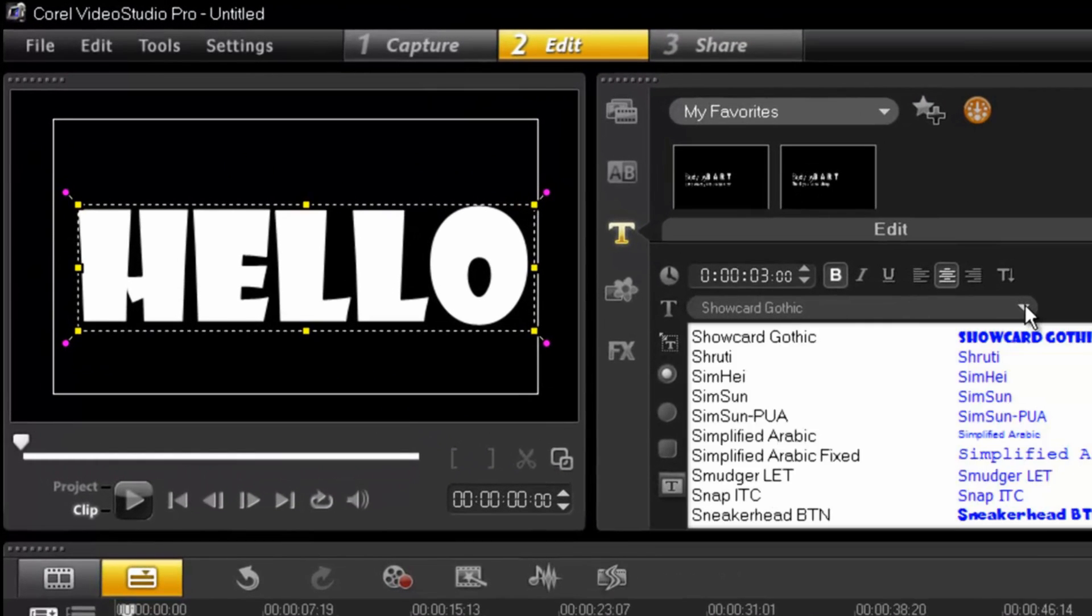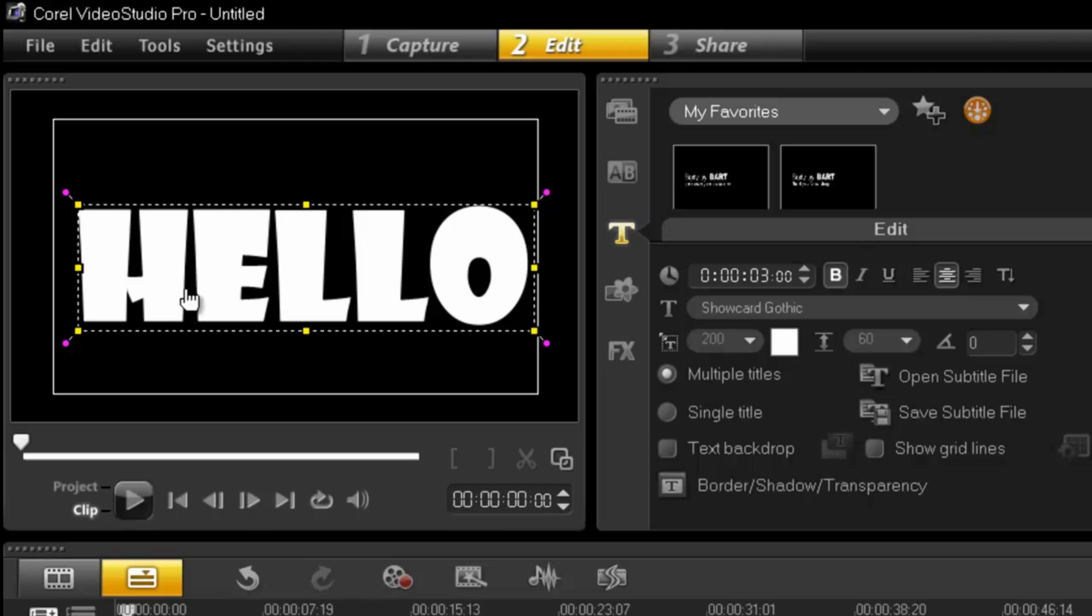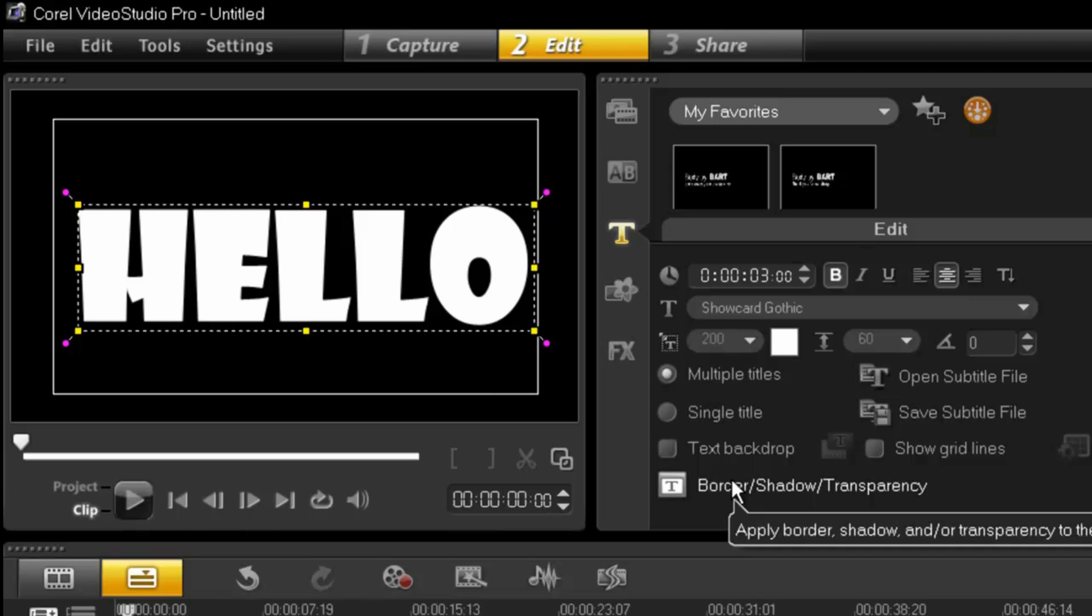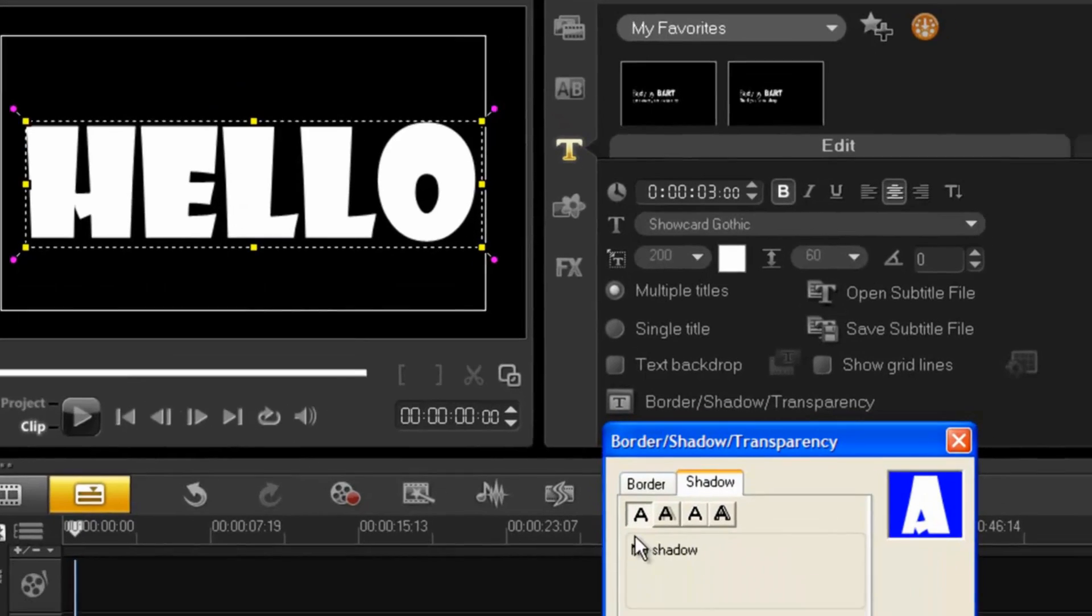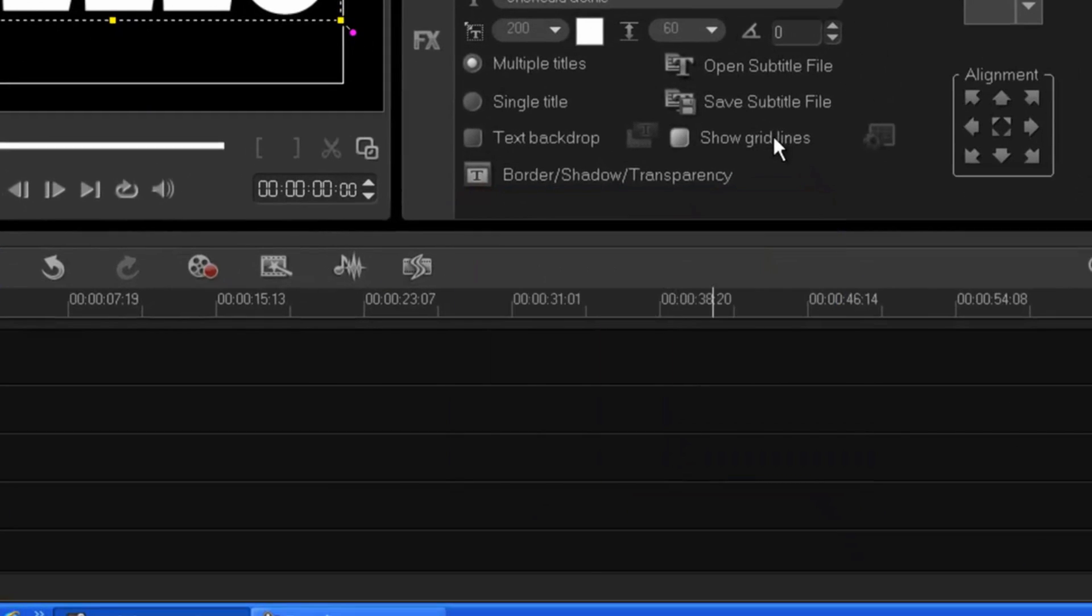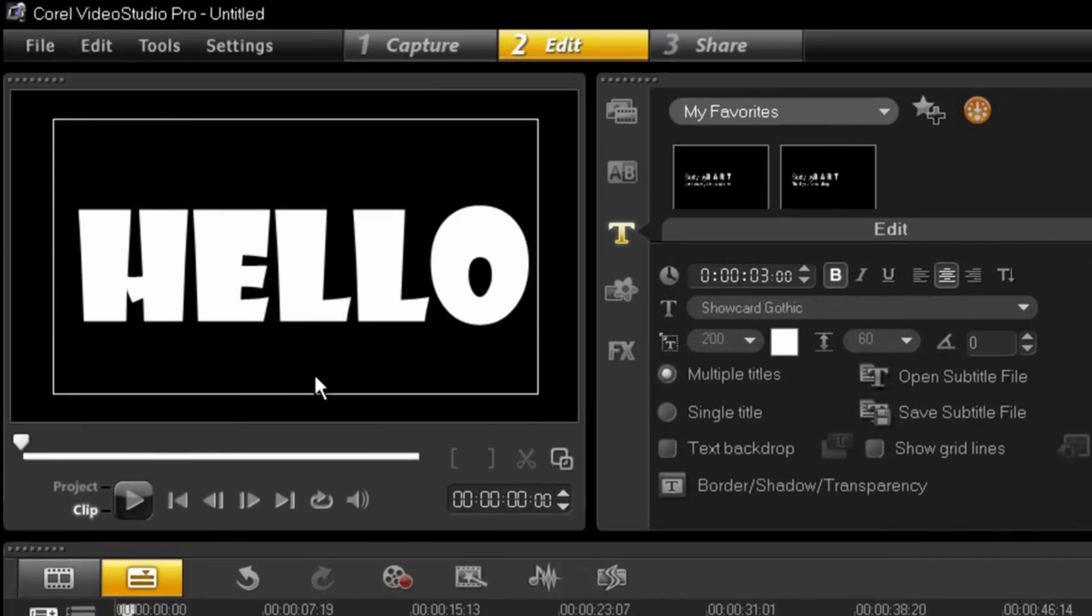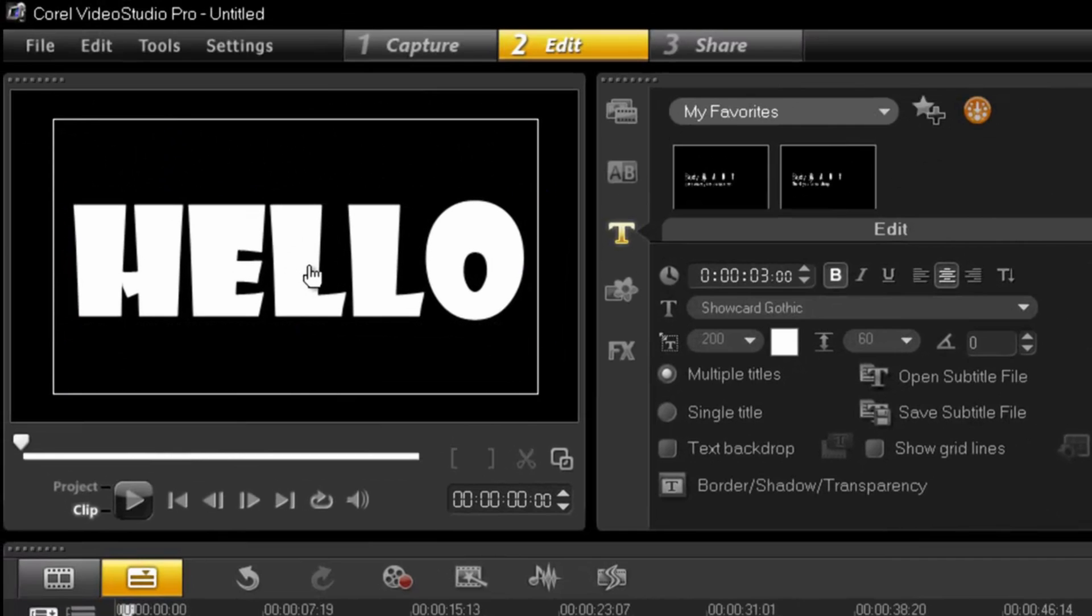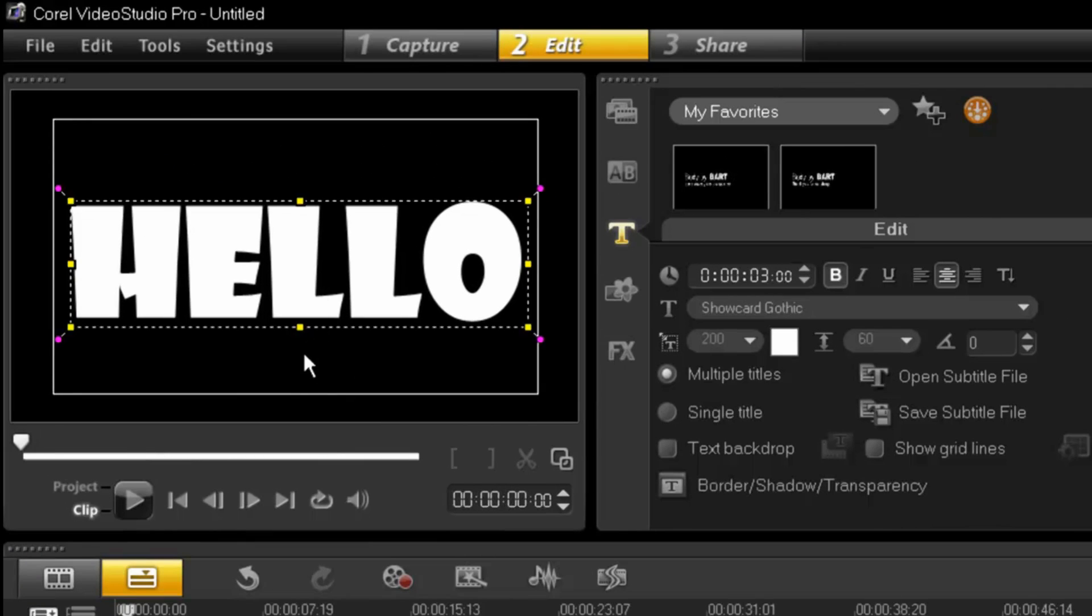And also what I always do is try to pick a really thick font because it works better. If it's thin you're not going to see too much. Make sure you have no shadows. Okay now we actually haven't done anything. All we did is create text on our title track.